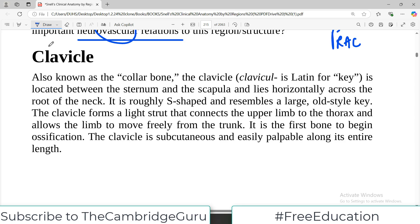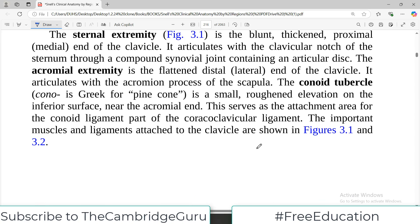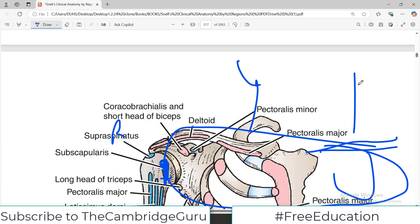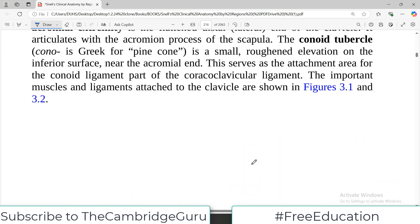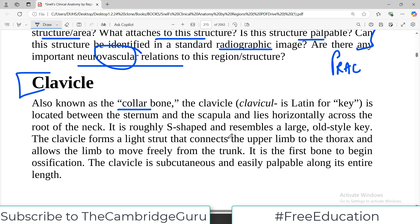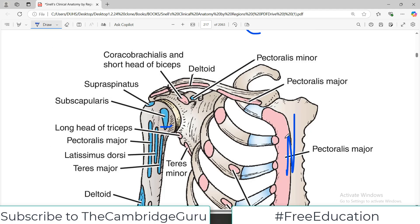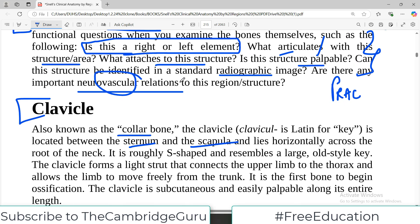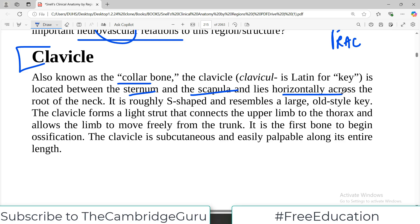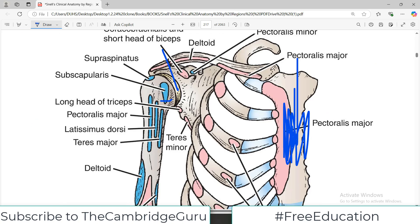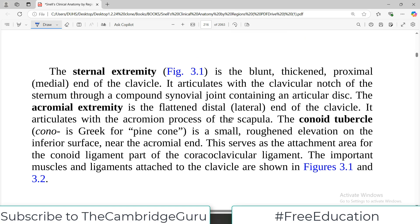With this concept, let's start the clavicle today. It is also known as the collar bone — this bone here, near the neck, is where your collar sits. It is also known as the beauty bone in some areas. It is located between the sternum and the scapula. Going back to the diagram, here is the sternum in the center of the chest, and this is the scapula, so between them you have the clavicle. It lies horizontally and is roughly S-shaped, resembling a large old-style key.